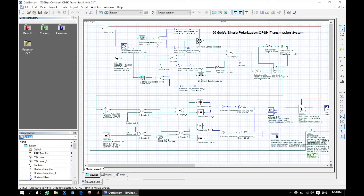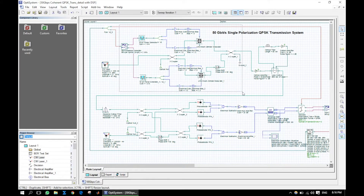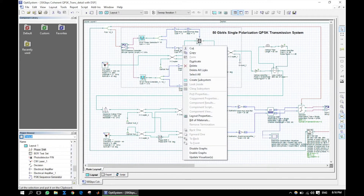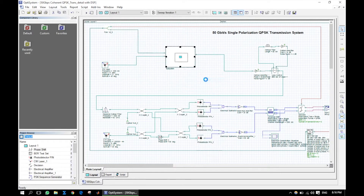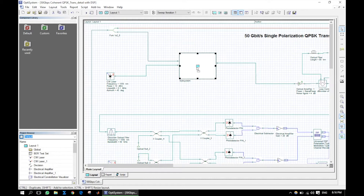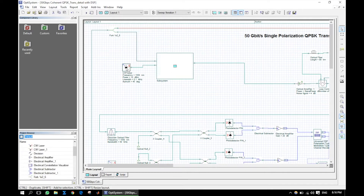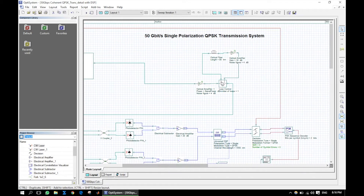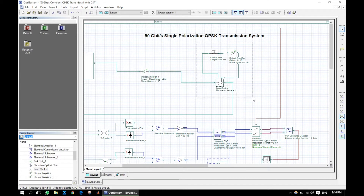This is the transmitter of this system. We will make a subsystem of it. Select the components, right click and hit create subsystem. Next, let us make a subsystem for the channel.